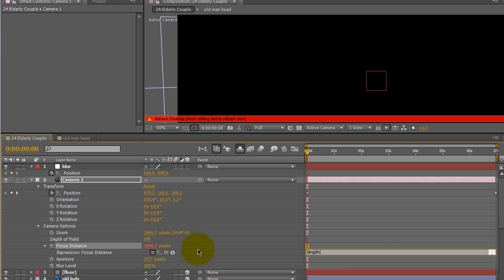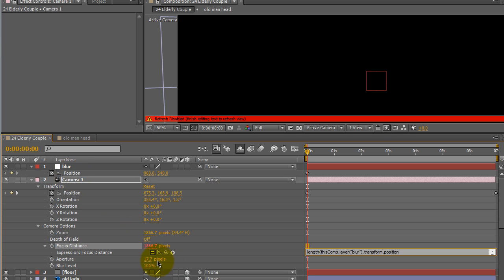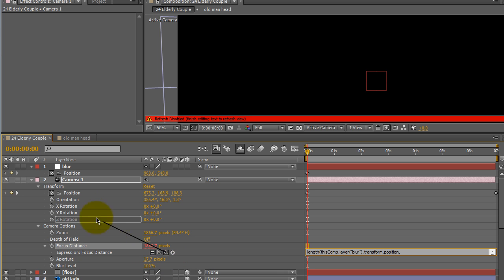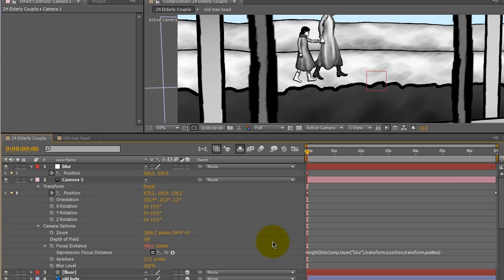And then what I want to do is I want to first pickwhip the position of that null object, and then I want to type a comma, and then I want to pickwhip the position of the camera. And then close that with parentheses. Click out of it to close out that expression.